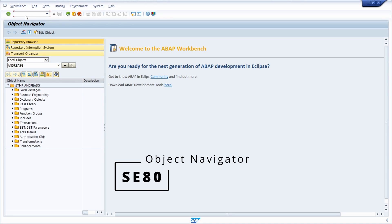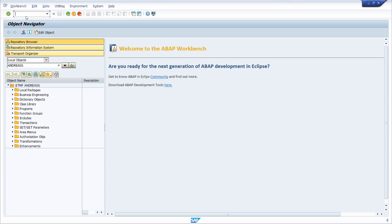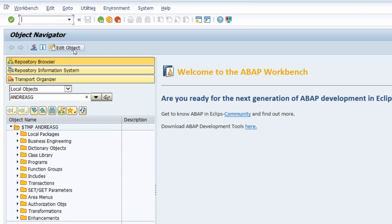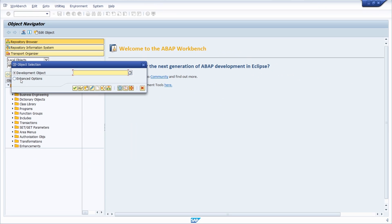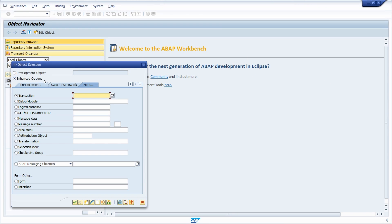In the object navigator you have this button 'Edit Object'. If you click on this button then a pop-up will open up to select your object. Here you have two radio buttons: the development object, or you can also select the enhanced options — and there you have so many possibilities.